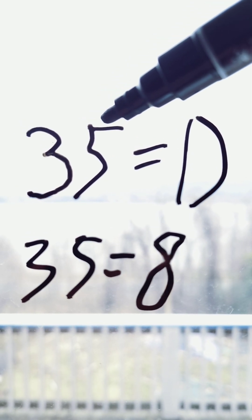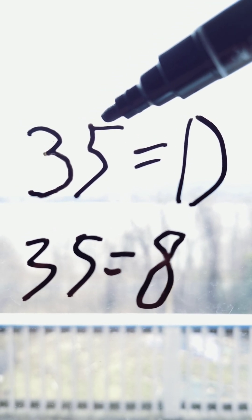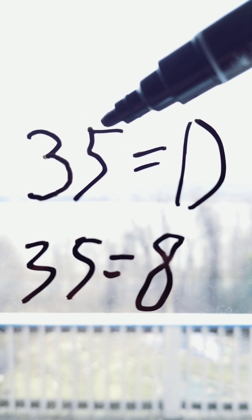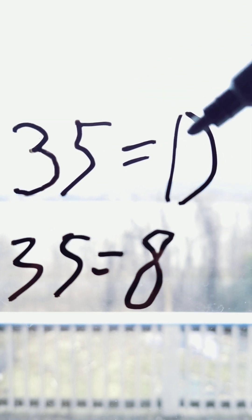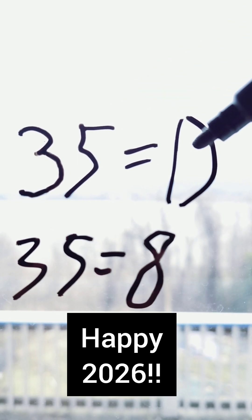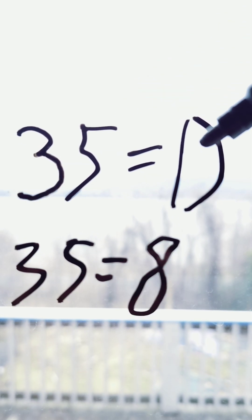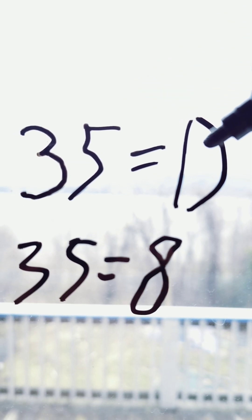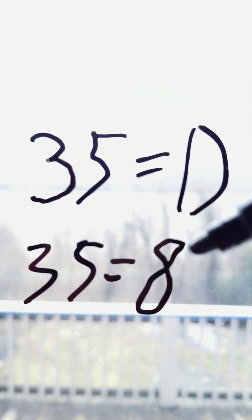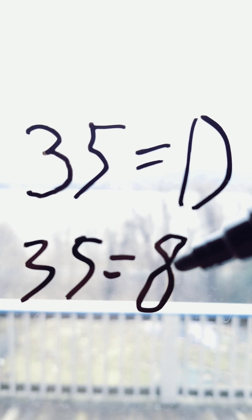35 means message type. It contains a value which specifies the message type. D means new order single. This is a new order. 8 means execution report.